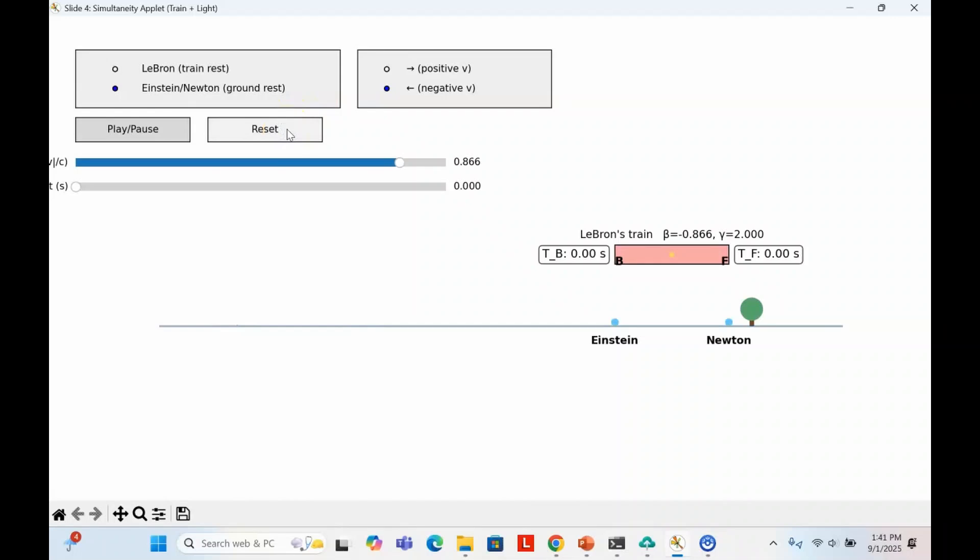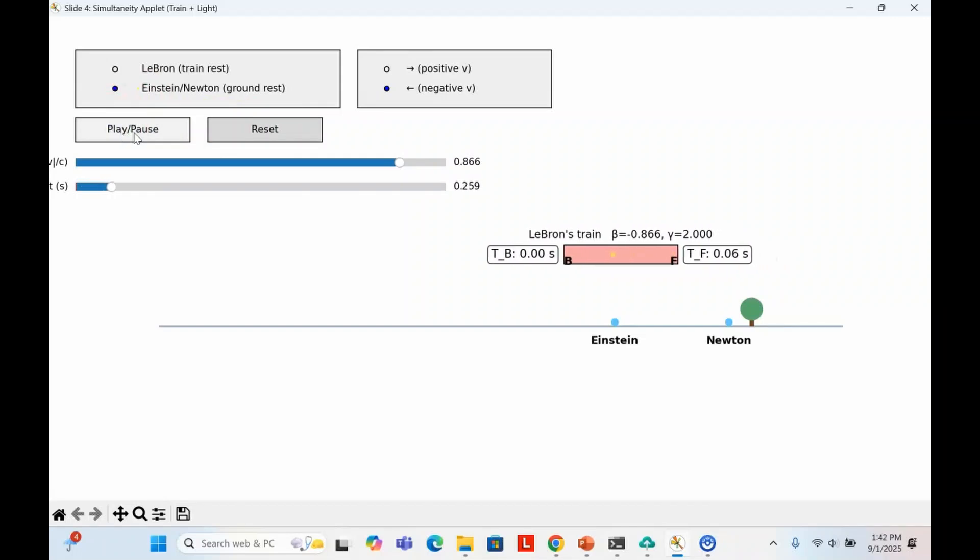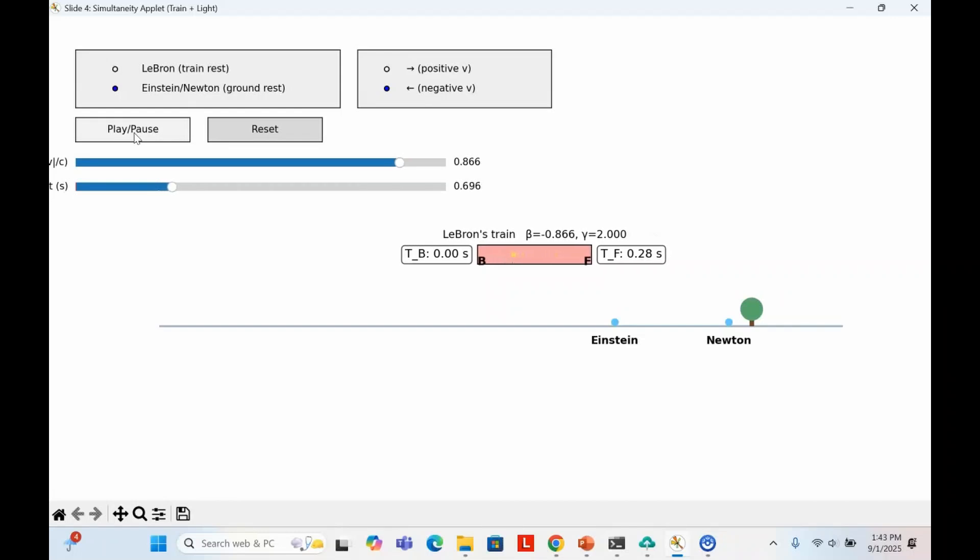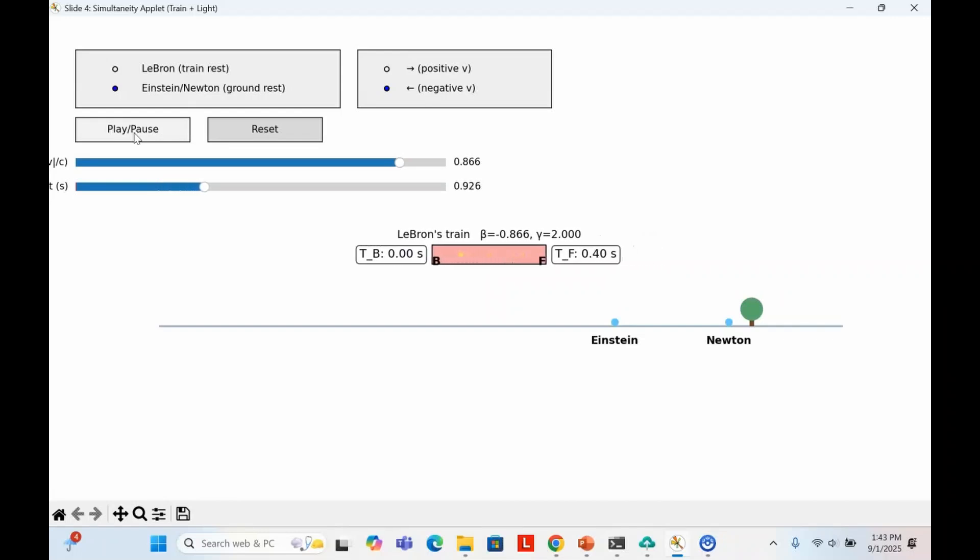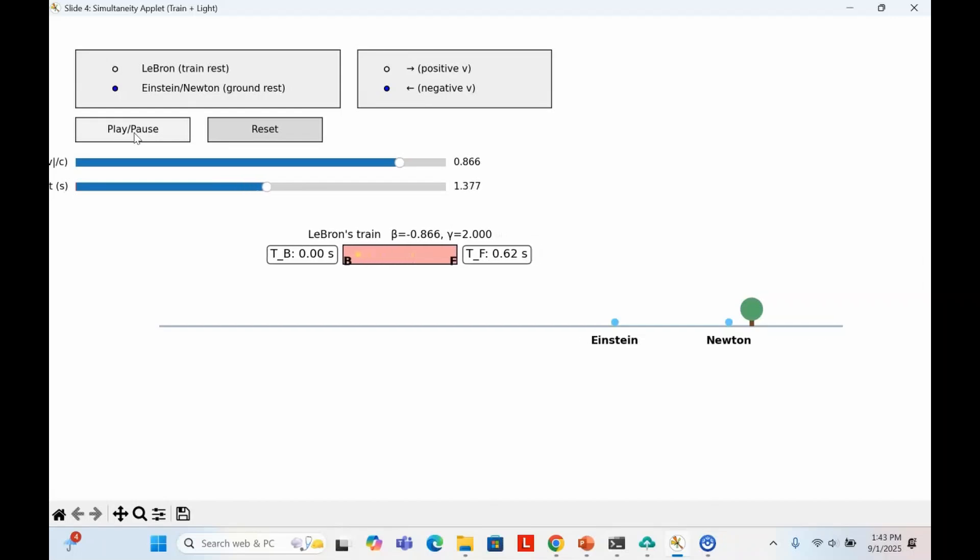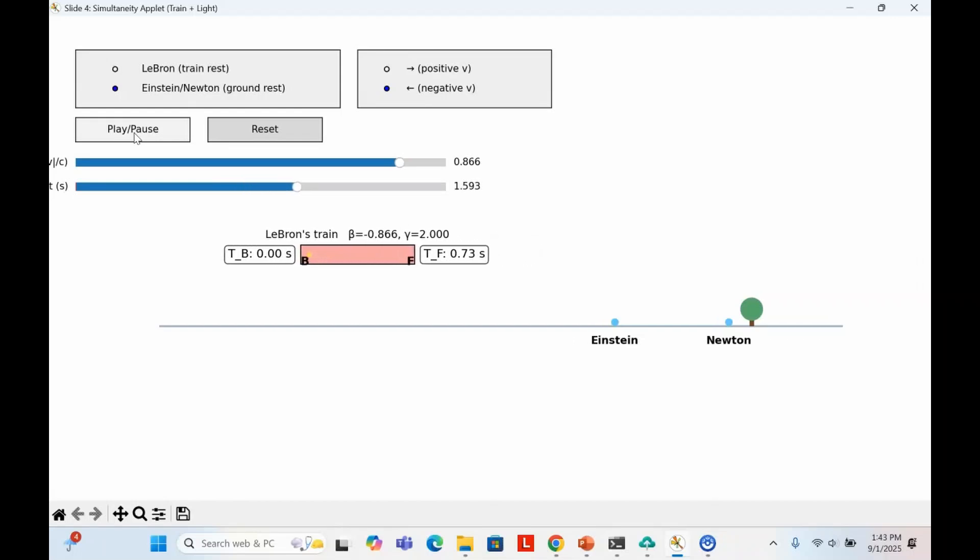If the train reversed direction, the story would flip. The front clock would be struck first, then the back. And if you've ever heard of the twin paradox, this is the key. When LeBron turns around, he switches to a new frame of reference, and the synchronization flips. What was the rear clock being ahead now becomes the front clock being ahead.